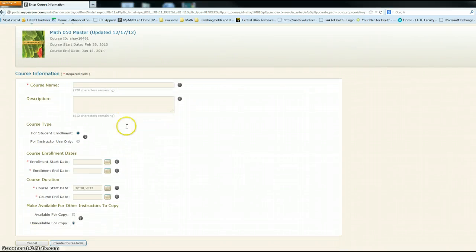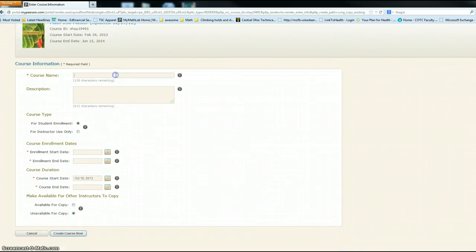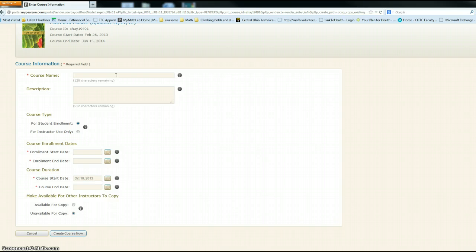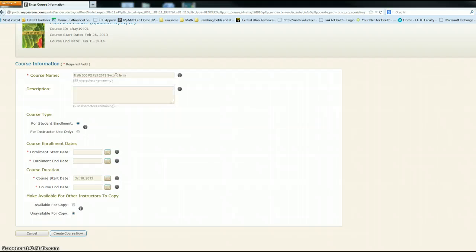The course description - please put the COTC course name as well as the section number, and then I put second term. Here's an example for my 050 term course.